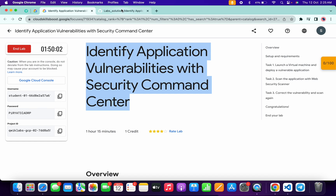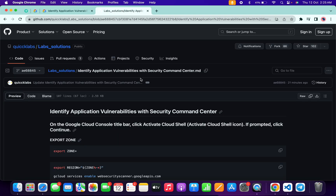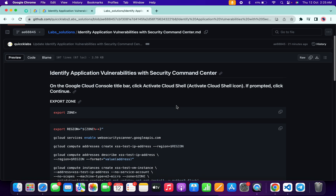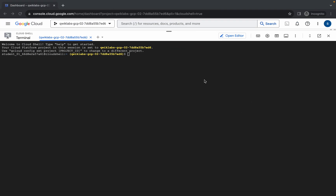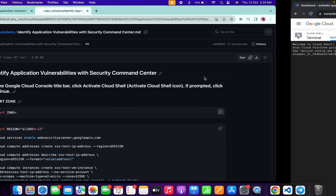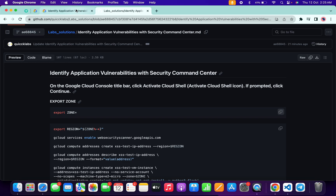Meanwhile, in the description box of this video I will share one GitHub link. Just click on that link and you will be able to access this document. Now scroll down and from here copy this export zone command. Come back over here and paste it.